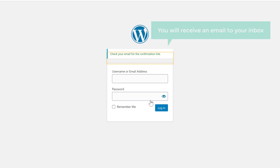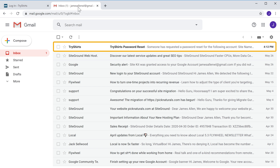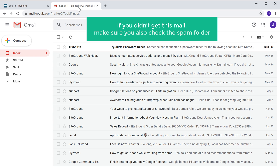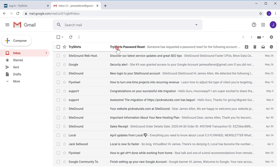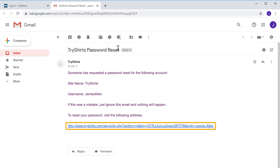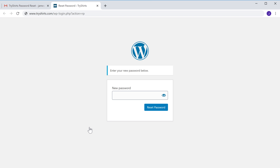As soon as you click it, you will receive an email to your inbox. Let's go to our inbox. You can see that we have got a mail to reset our password. If you didn't get this mail, make sure you also check the spam folder. Let's open this mail. To set a new password to your site, just click this link and it will take you to this page. Here you need to enter your new password. I am going to enter a new password, and then click 'reset password.'